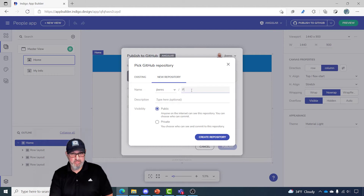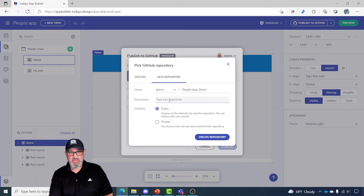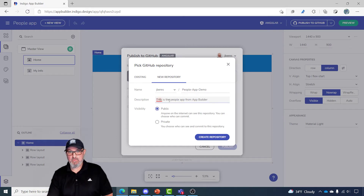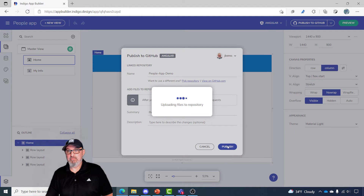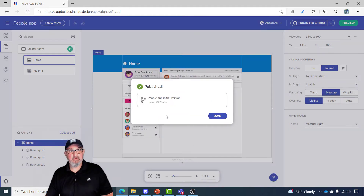I'm going to create a new repository. I'm going to call this "people app demo," make it public, and give it a description: it's the people app from App Builder. I'll create the repository. Now this created the repository in GitHub and it will allow me to publish by clicking the publish button. It's going to upload all of the files that App Builder is creating in the cloud and push those to GitHub.